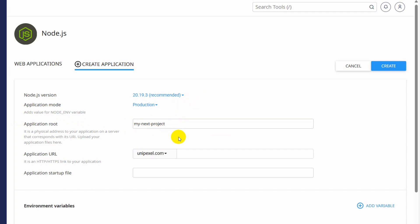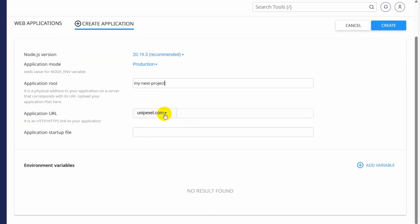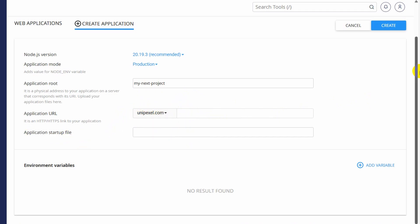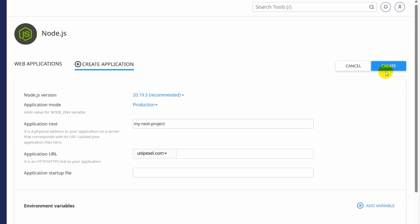You can name it anything. We want to host this project directly to this domain, so I will only keep this. Otherwise if you want to host it to a subdomain, you need to mention it here. We will keep it as is, and here you can see the application startup file — we will keep this empty. Now we will click create.